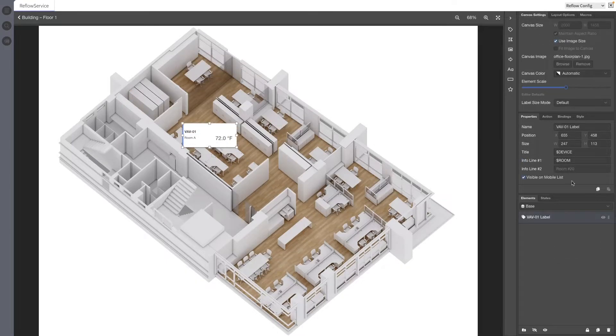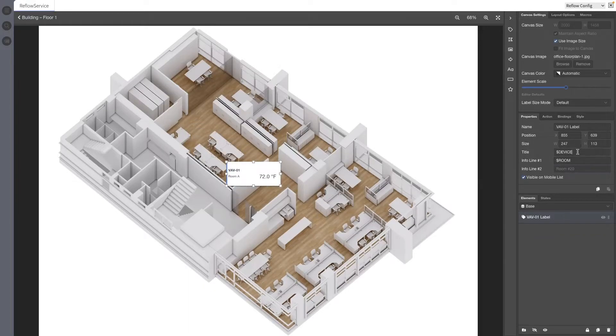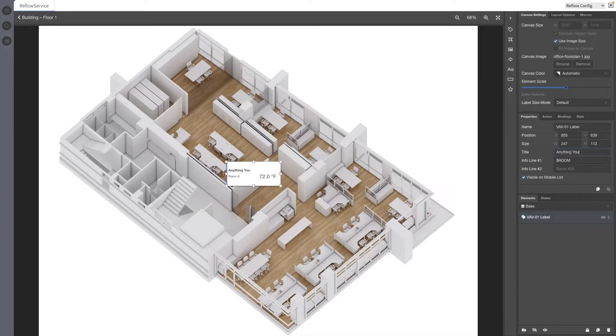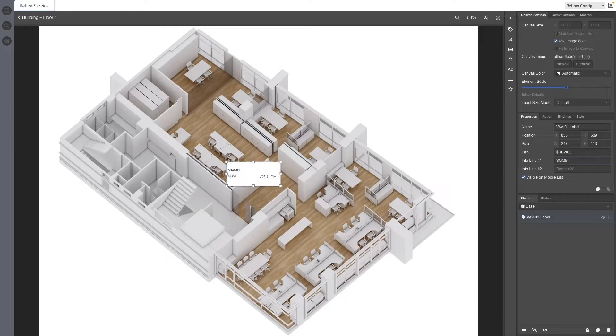Label elements that have reflow device point bindings can use dynamic variables for title and infoline properties. $device will be replaced with the device's name. $room will be replaced with the assigned room on the device, either by slot or by setting the property in the device config.